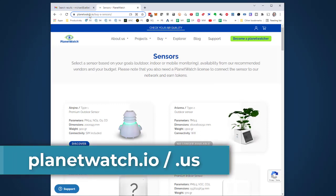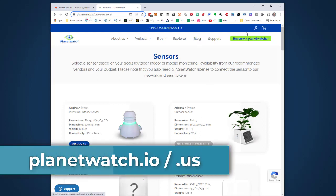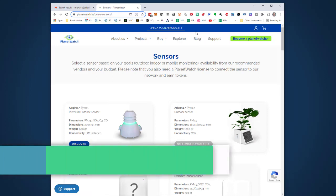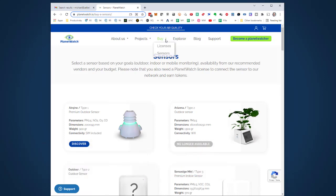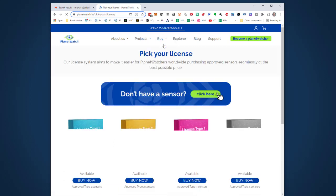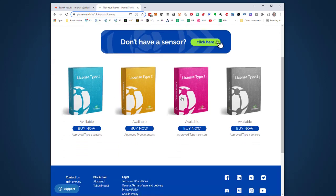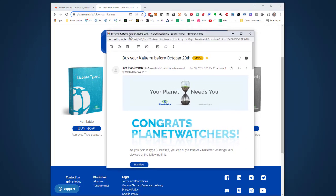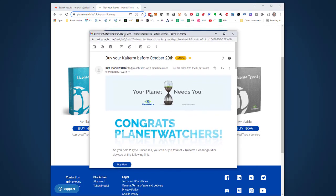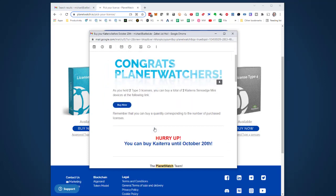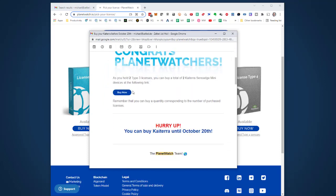I'm logged into PlanetWatch on planetwatch.io with the email address I used a couple weeks ago to purchase licenses. I went to licenses and got myself two Type 3 licenses, and then I waited. Today I received an email.